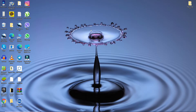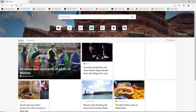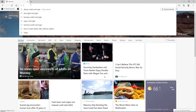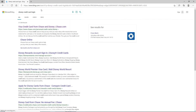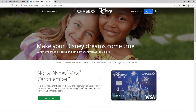Start by opening any web browser you want. Once you do that, in the search box type in 'Disney credit card login'. From the search results, select this one right here and you'll be taken to the official website.